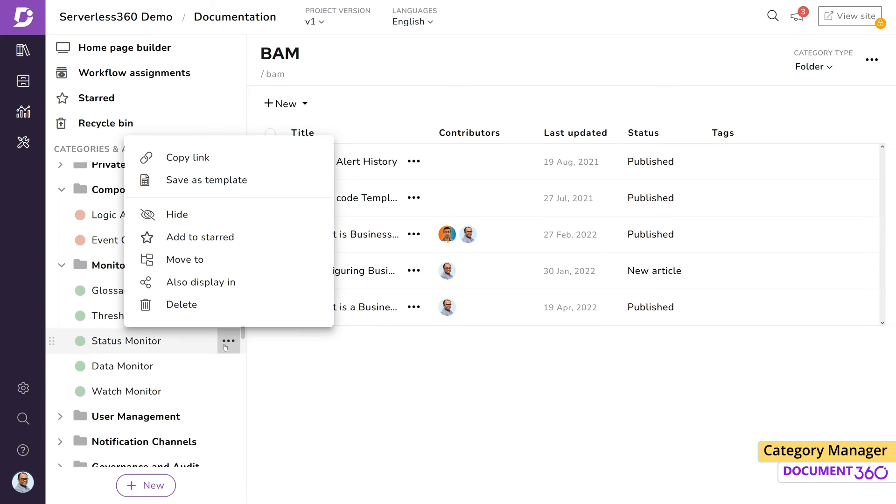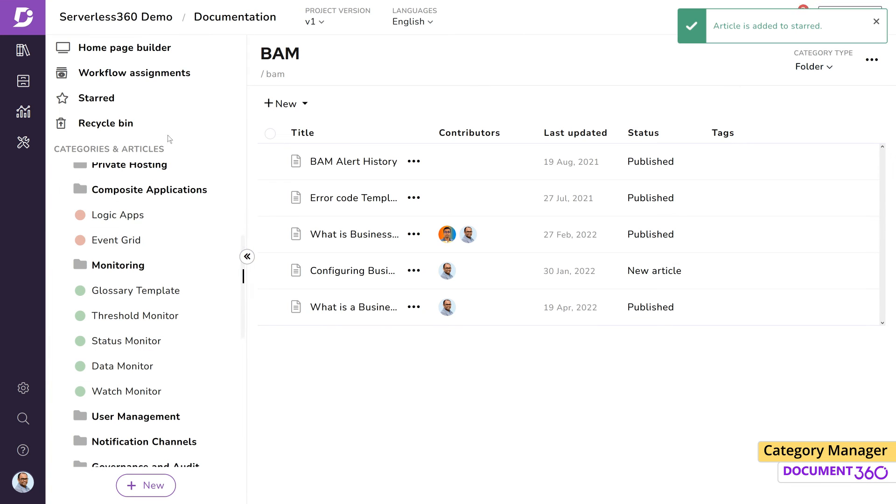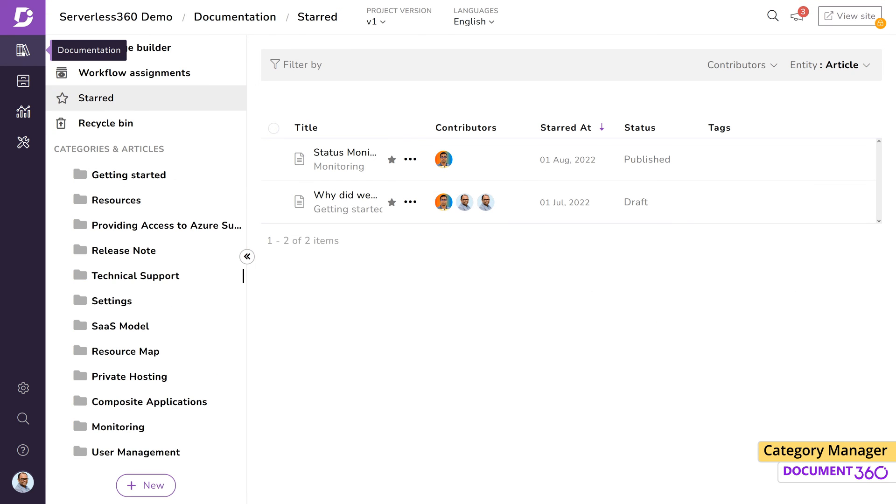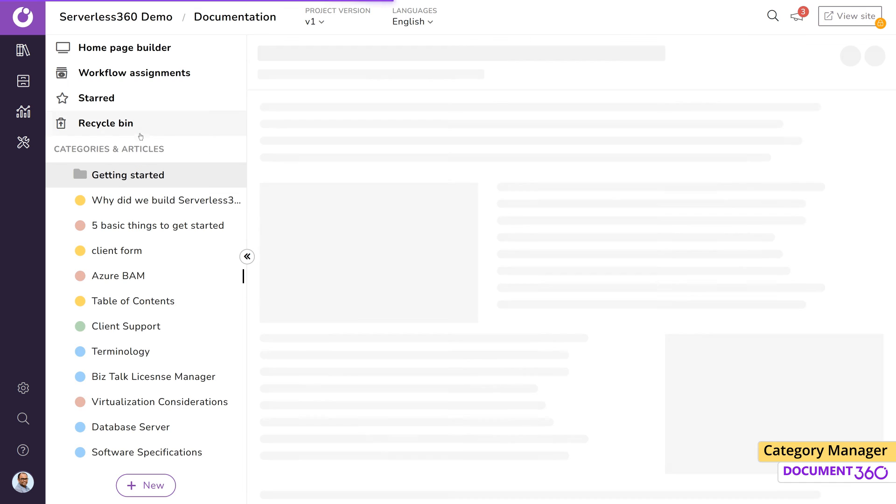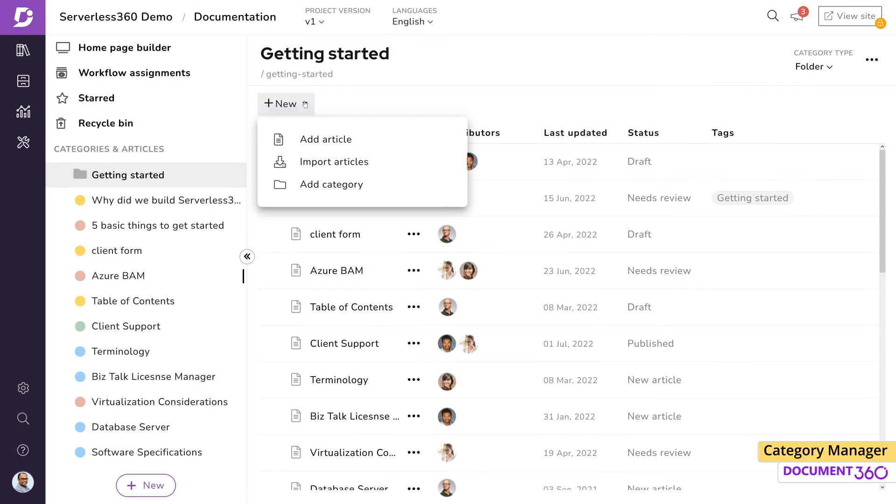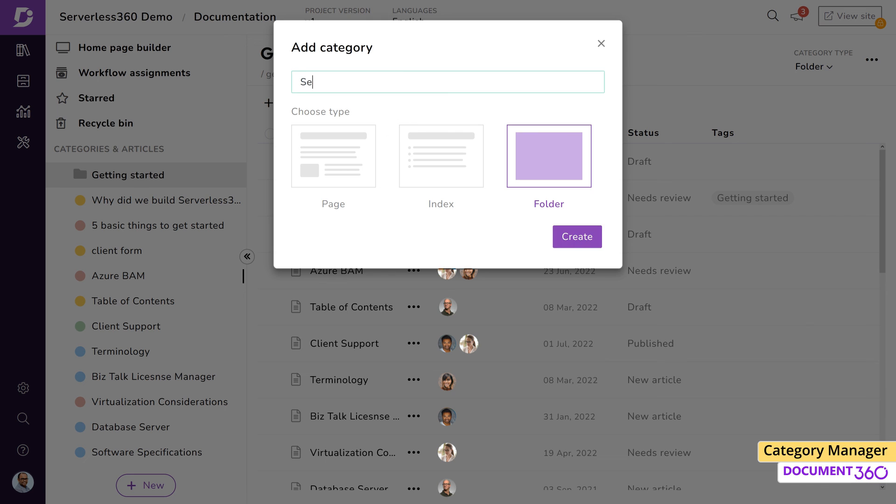You can view your starred categories and articles right here, and this becomes especially useful as your knowledge base grows. In conclusion, planning your documentation structure and gearing it towards your users is crucial before you start building your knowledge base. With the power and intuitiveness of the category manager in Document 360, building a successful knowledge base becomes a breeze.